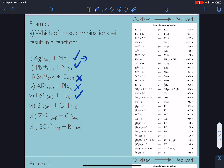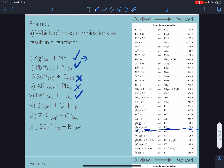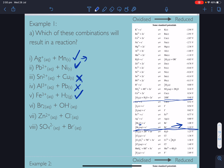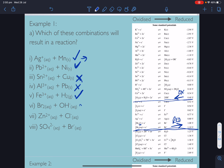Next: bromine and water. Bromine is being reduced and water is being oxidised. Is the reduction half more positive than the oxidation half? 1.10 V versus 0.40 V — yes. We've got the condition, so we get a reaction.